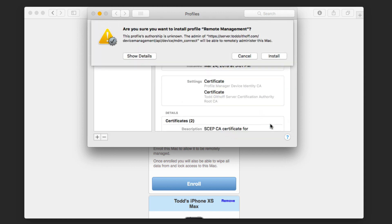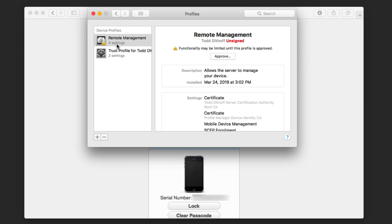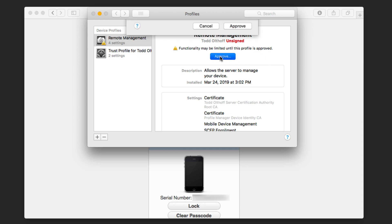There's a warning there because you can erase all the information on a computer using profile manager. So it does have that warning there. So now I'm just going to click on install. And it's going to install the remote management certificate. And so there we go. So now I have this all set up. It says the functionality may be limited until the profile is approved. And so I'm going to go ahead and approve the profile. It's important that you do this.